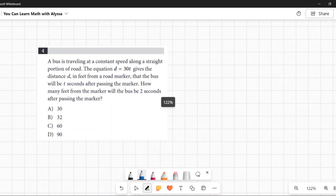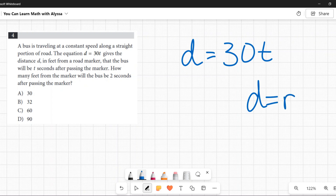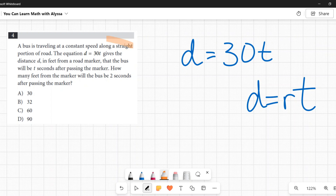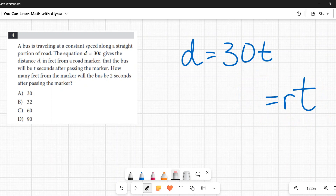The equation d = 30t is a variation of the common formula: distance equals rate times time. Here, 30 is the rate — the bus is going 30 feet per second. But even without knowing that, they give you everything you need. They tell you d is the distance in feet from the road marker, and t is seconds after passing the marker.